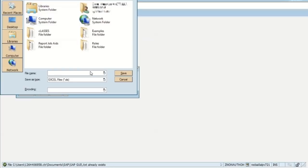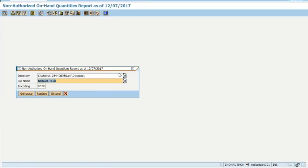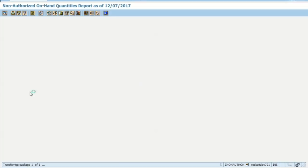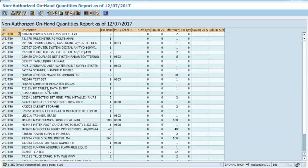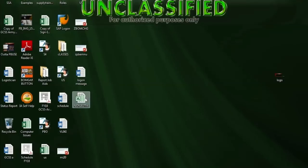We're going to name it — for this particular example, I'm going to select 'non-authorization' and then hit the Save button. Now we can generate this so it produces an Excel format for us. As you can see, it transferred — you can see the bytes in the bottom left-hand corner. Now we can click off of here and go to the desktop, where we see the file is listed there.